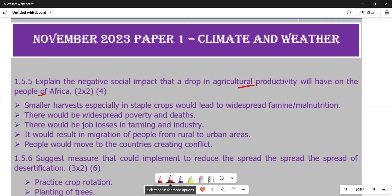The first negative impact is that smaller harvests, especially in staple crops, would lead to widespread famine or malnutrition. The bulk of the food eaten by people in African countries is agricultural food, so we are going to notice that the people of the country are facing malnutrition — which is the lack of eating a balanced diet. This is going to obviously affect the people of the country.